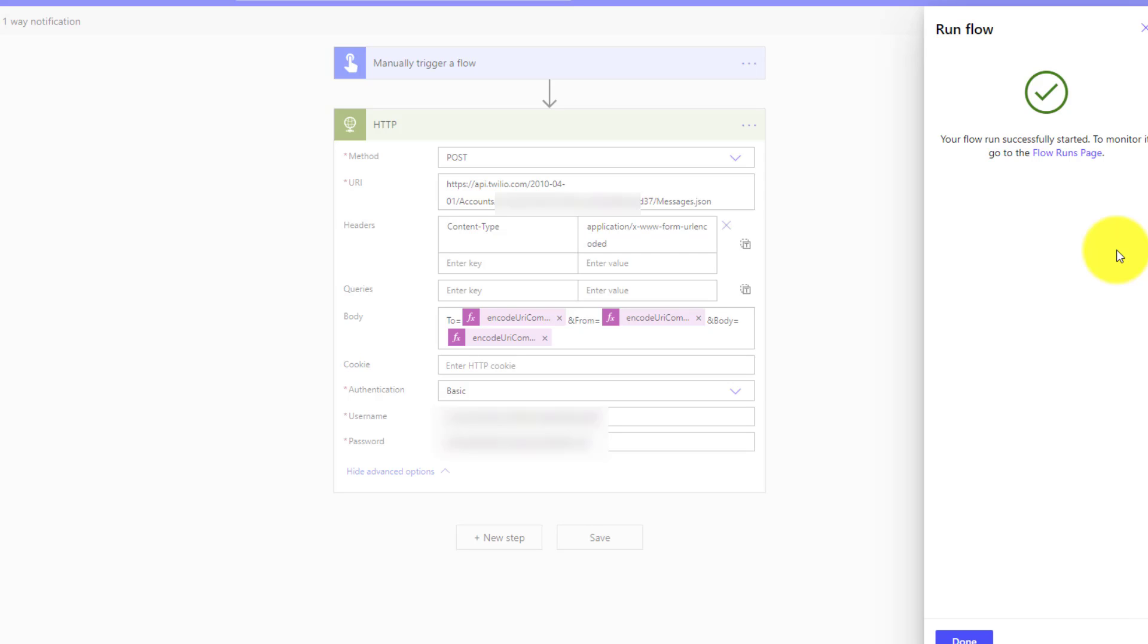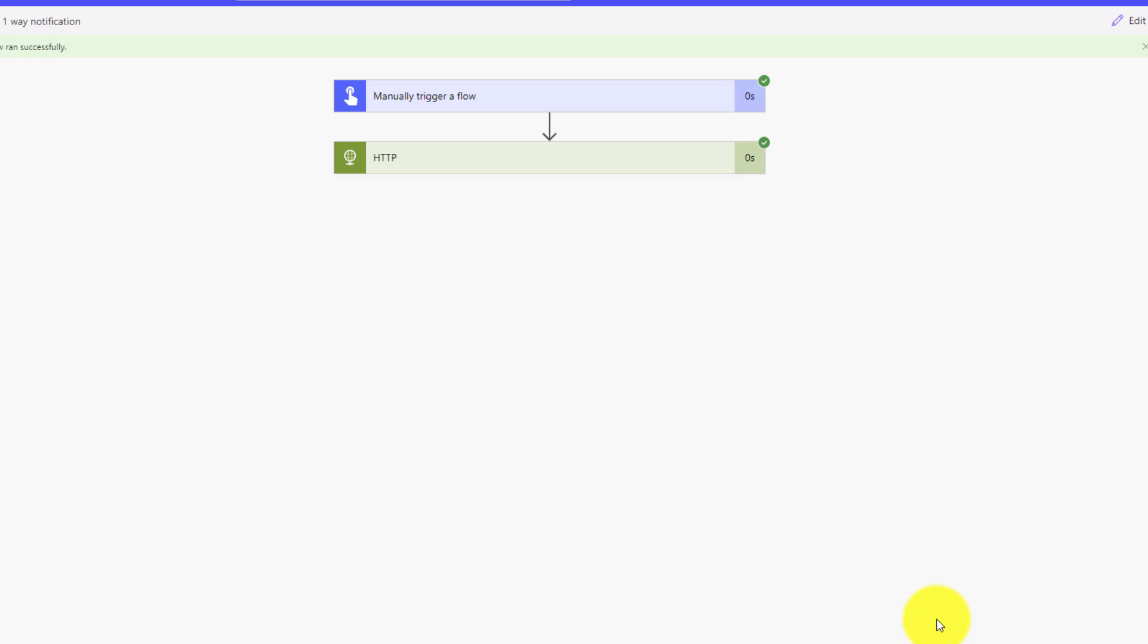Now, in terms of where could we use this? Obviously, the templates that they've provided us with already, but also chatbots. So that's something I'm going to explore in upcoming videos. We're going to connect this to Power Virtual Agents. And then on top of that, we're also going to look at two-way messaging as well and better understand that. So look for more Twilio videos to come.